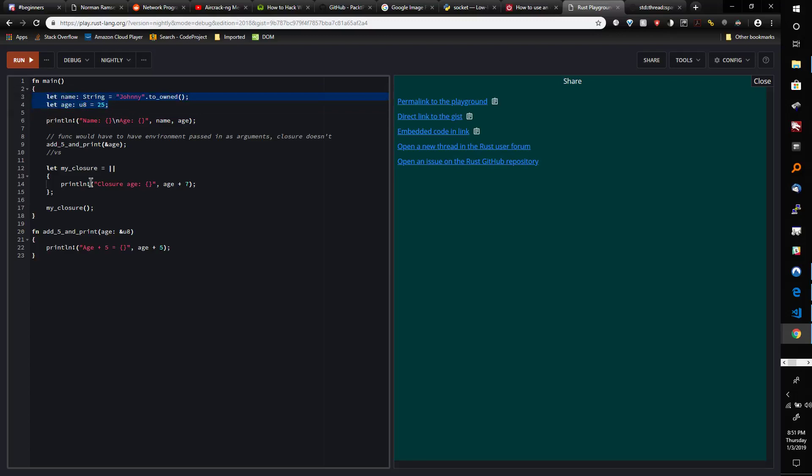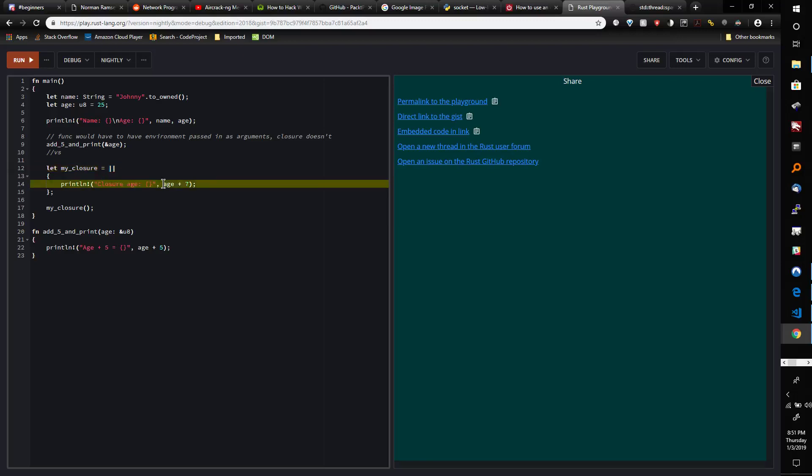Notice here we create a new closure. We say 'let my_closure equals' and the argument list is completely empty. There's no parameters here. However, we use age in here. We couldn't do that down here, but we can do it with a closure.